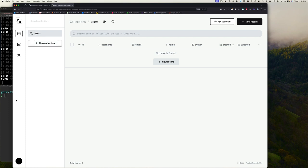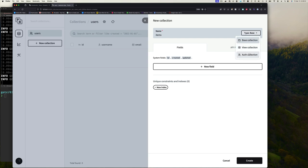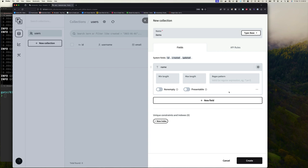When we built with Go Fiber we had an items resource and a books resource. Let's recreate the items collection. Click 'New' — a collection is like a database table. PocketBase uses SQLite, a file-based SQL server. Name it 'items.' There are three collection types: Base, View, and Auth. Stick with Base for now — you get ID, created, and updated fields by default.